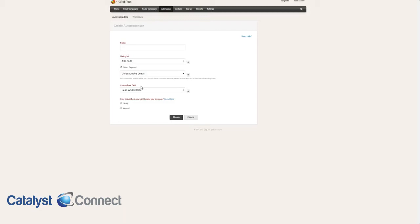That way, we can then say one day after the lead is marked unresponsive, send the first email. Two days after that date, send the second one, and so on and so forth. That would be the best way to structure it.